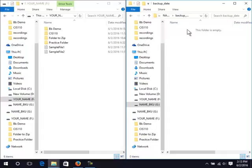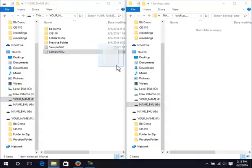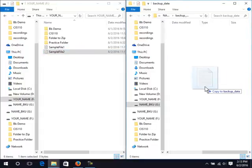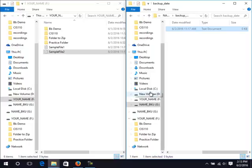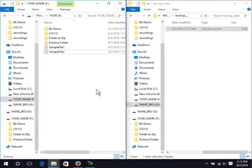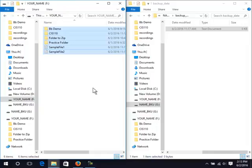Drag a single file or folder over to the backup folder. Select all files and folders on the primary drive by clicking in the window and pressing Ctrl-A. Drag the selected items over to the backup folder.